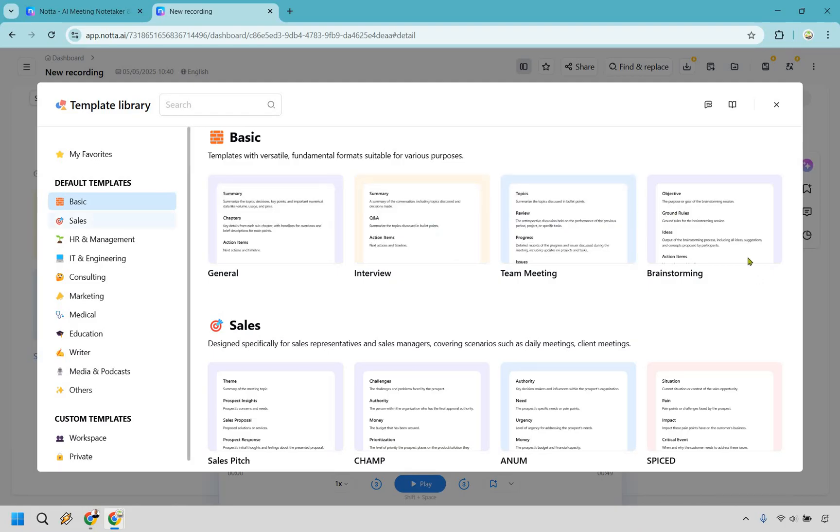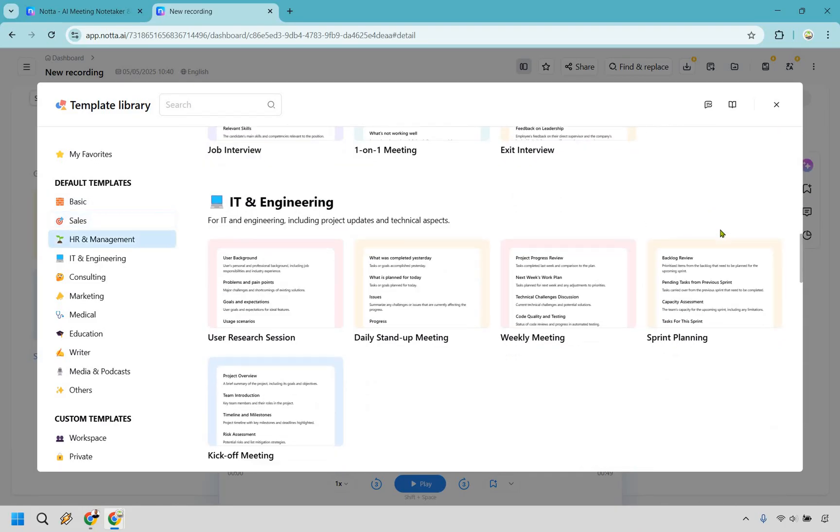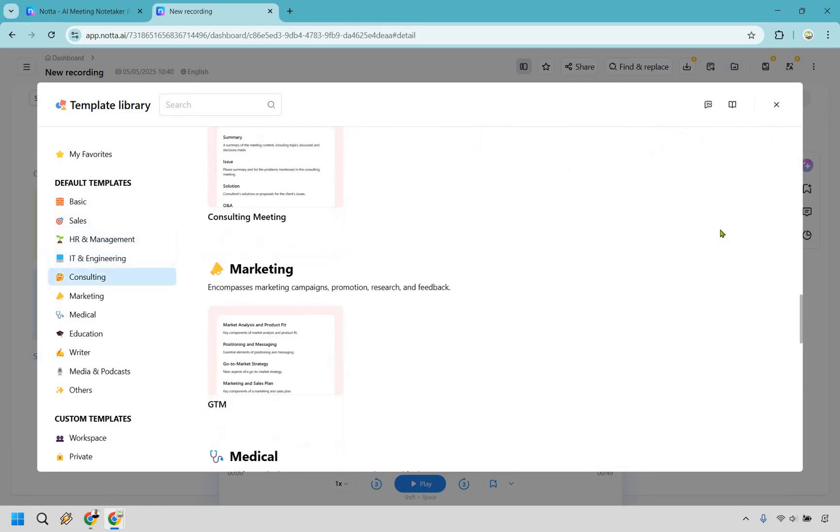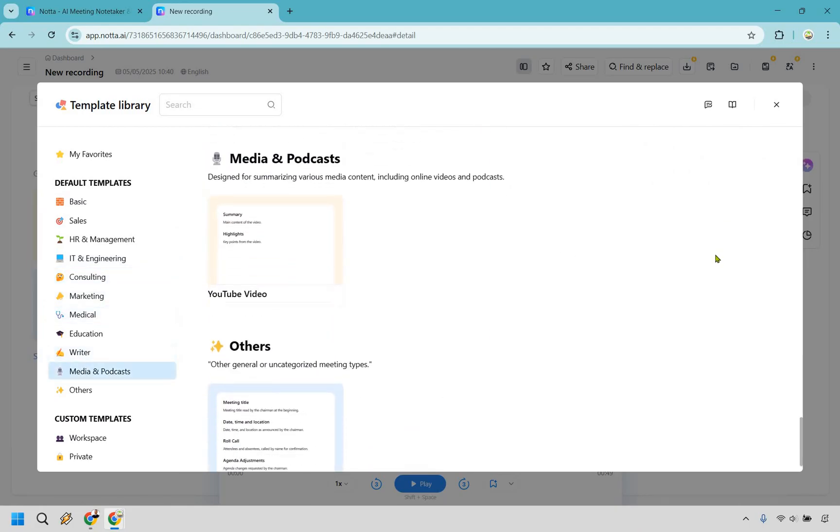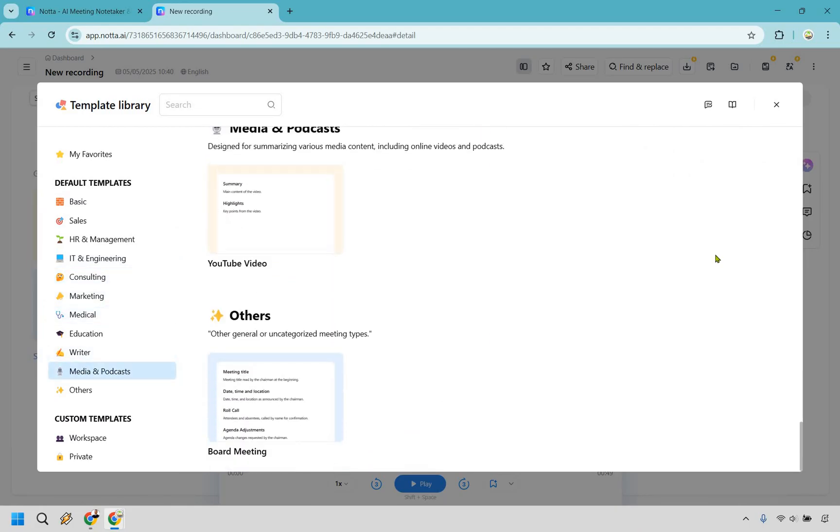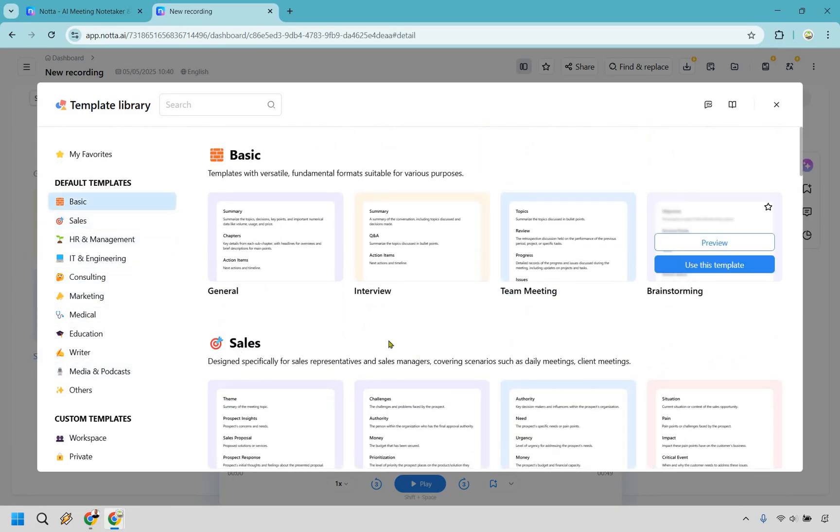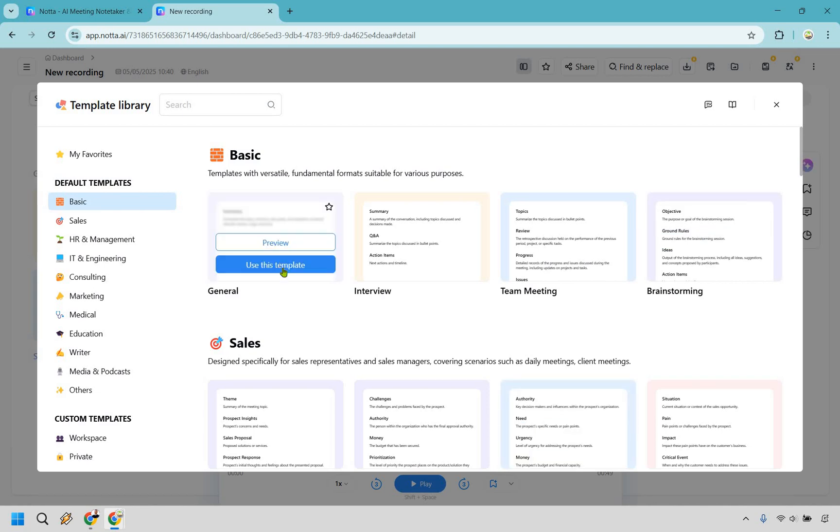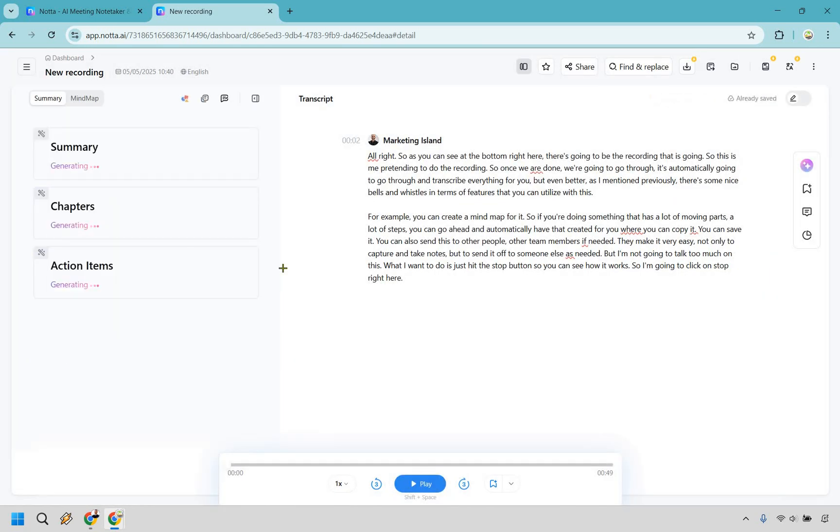you can see like basic, there's sales, HR, and management, and I'm going to scroll through very quickly, just so you can see what else you can use when it comes to using a template. There's even like a YouTube one, which I'll show you after, but let's say we're just going with something general. Let's do use this template, and using AI, it's going to generate the summary, the chapters, and the action items.